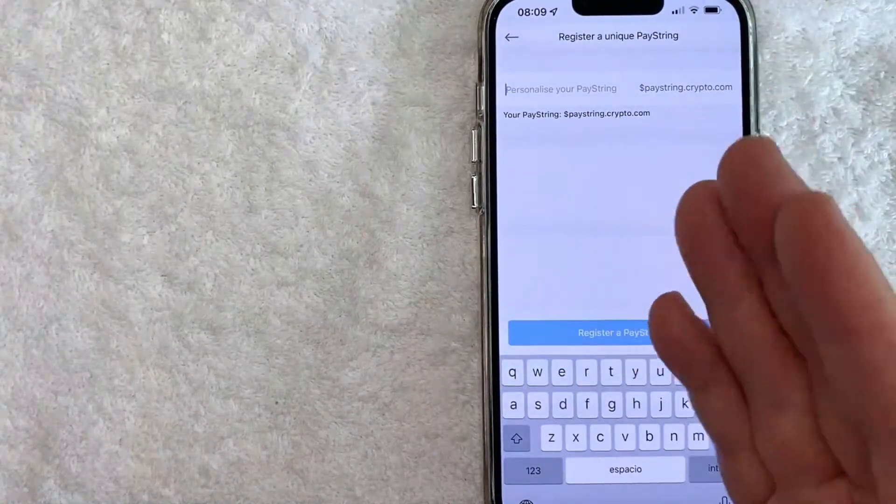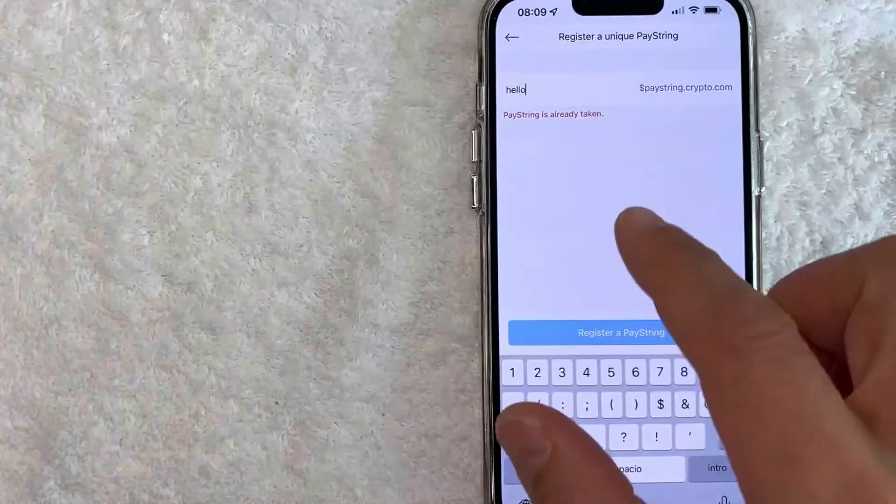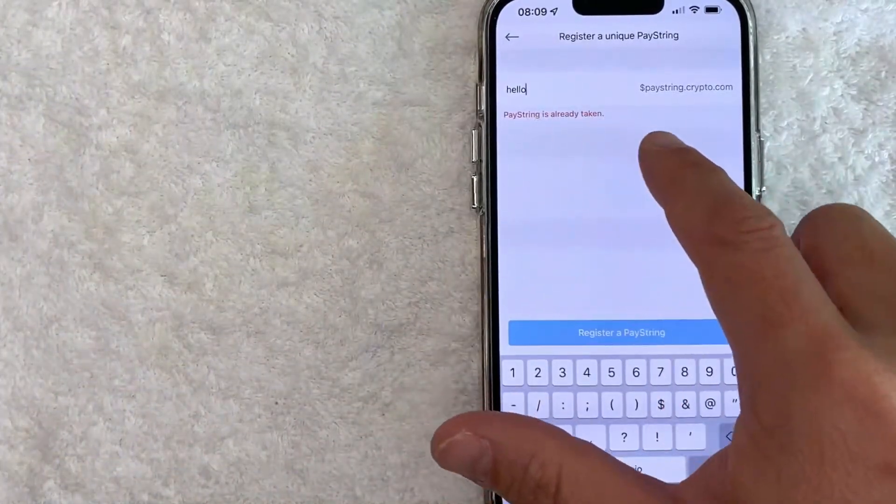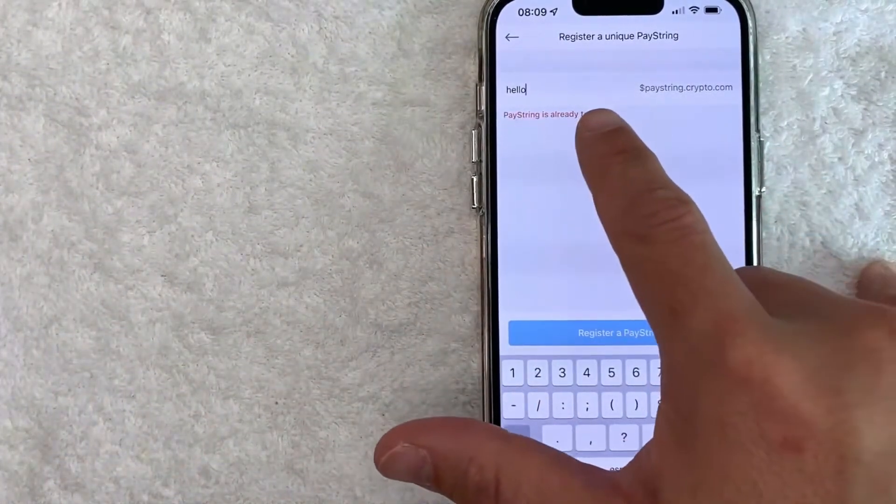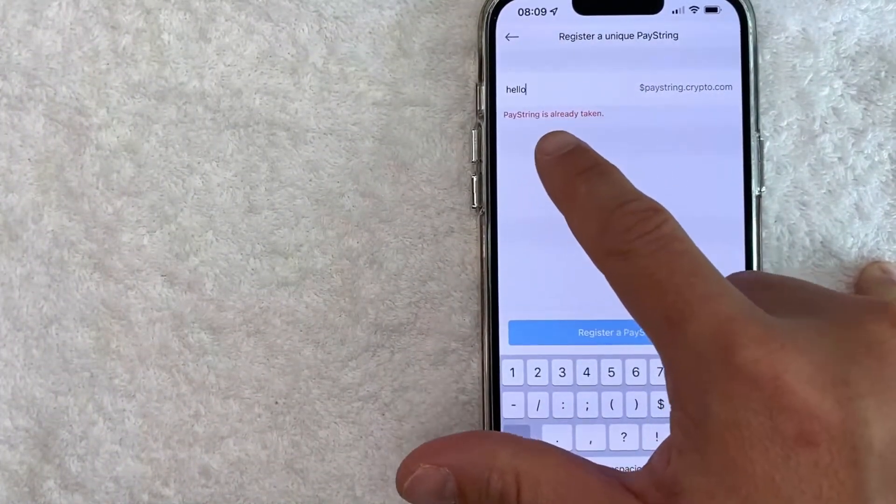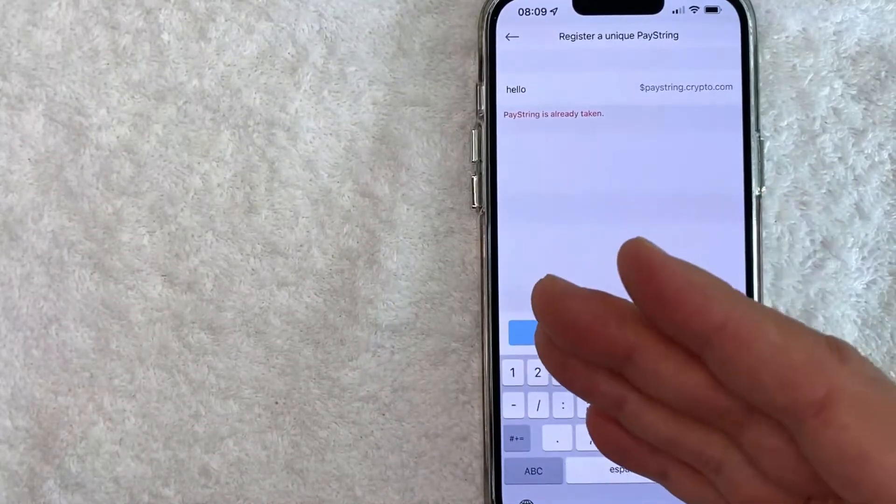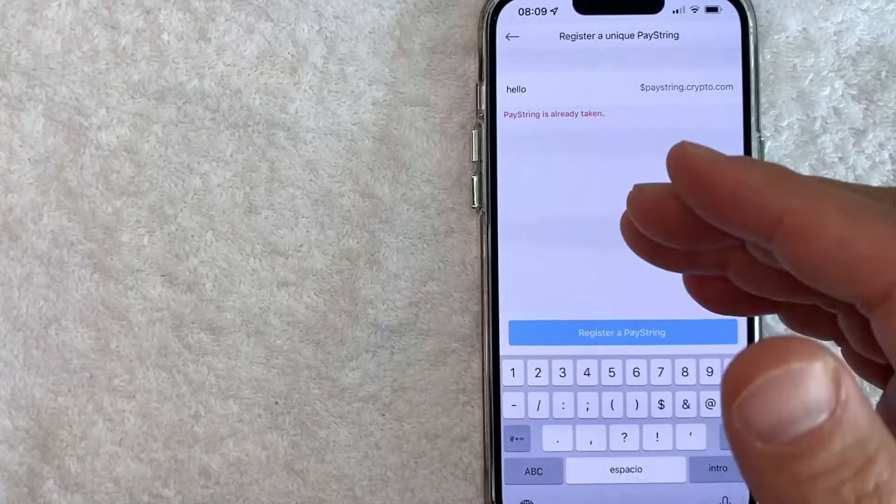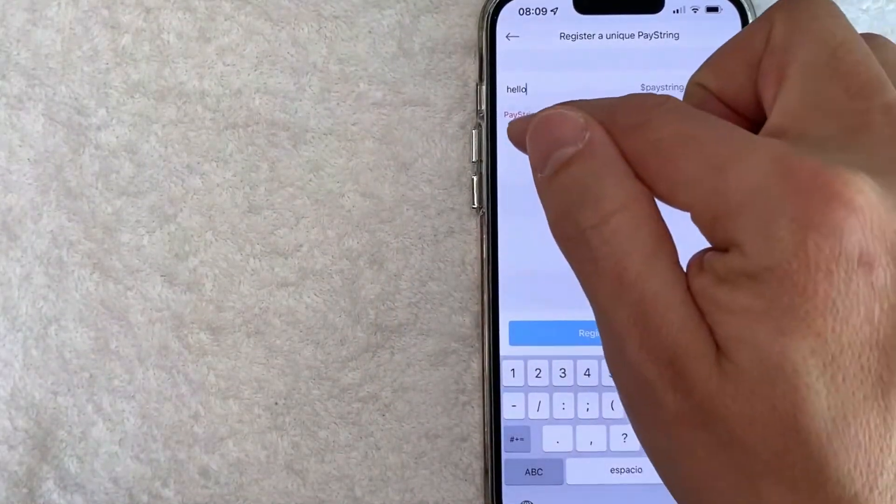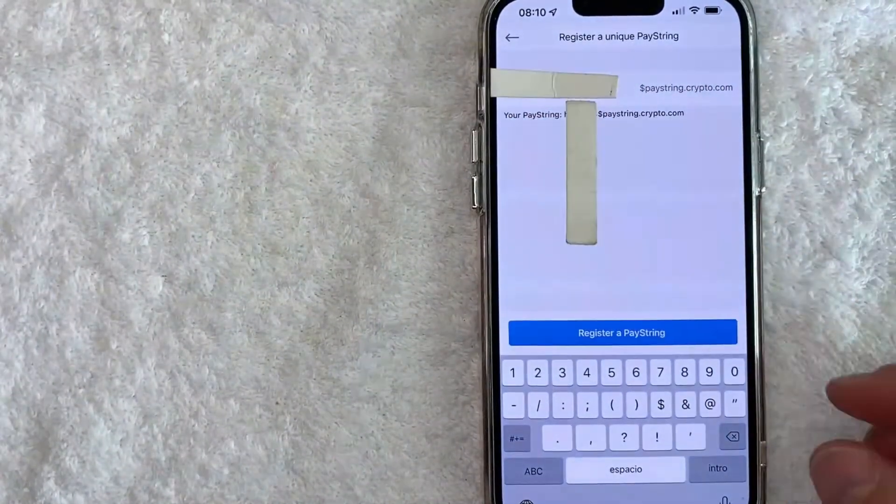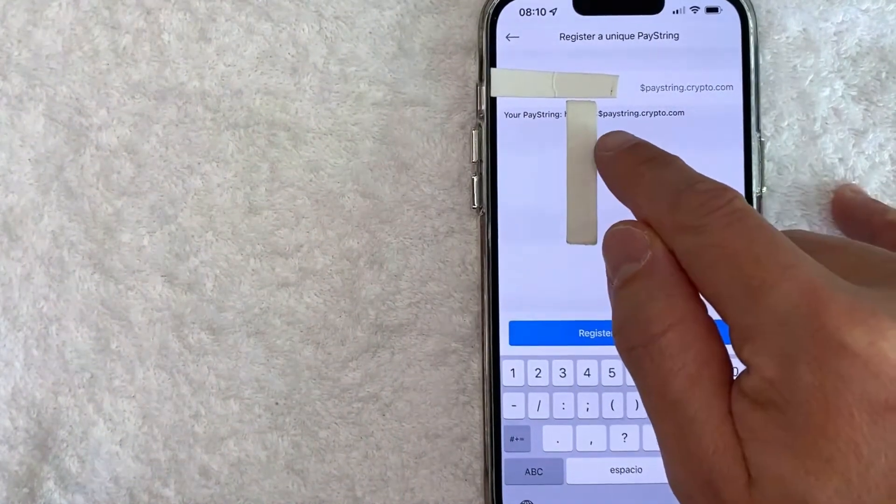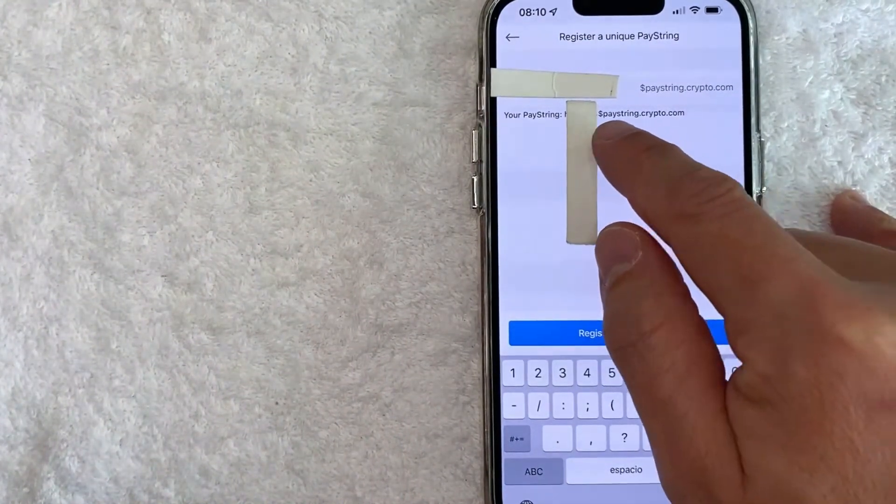Okay, so I went ahead and just typed in hello and it looks like this paystring is already taken, so it now says in red paystring is already taken. Okay, I went ahead and added some more digits in there.